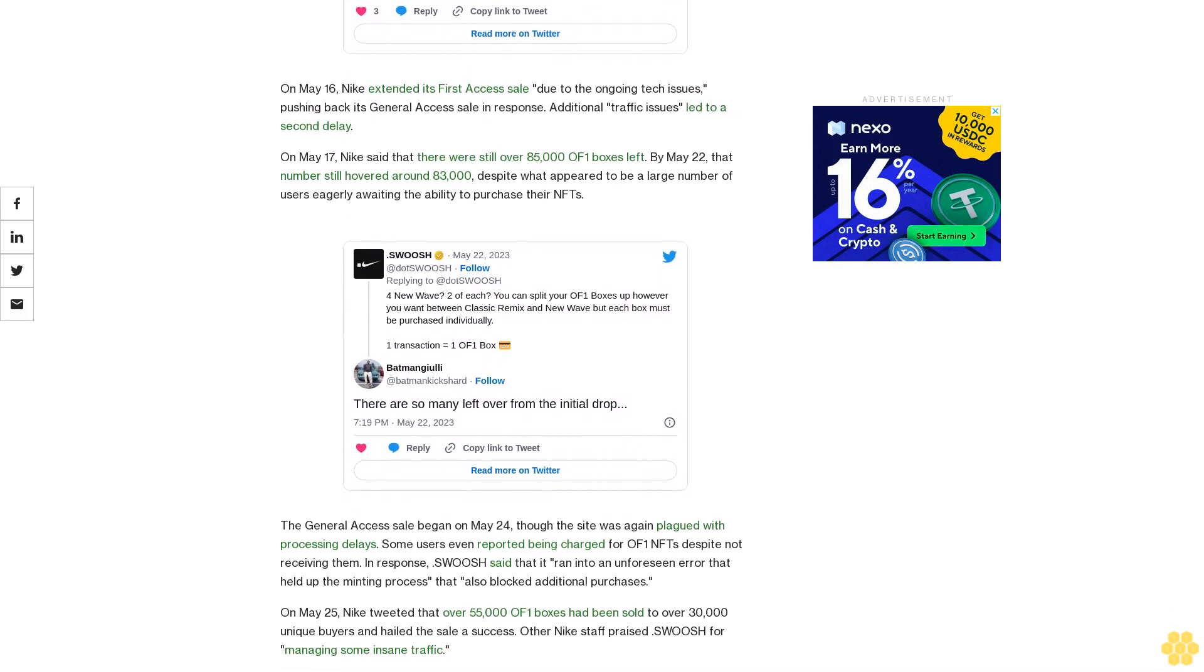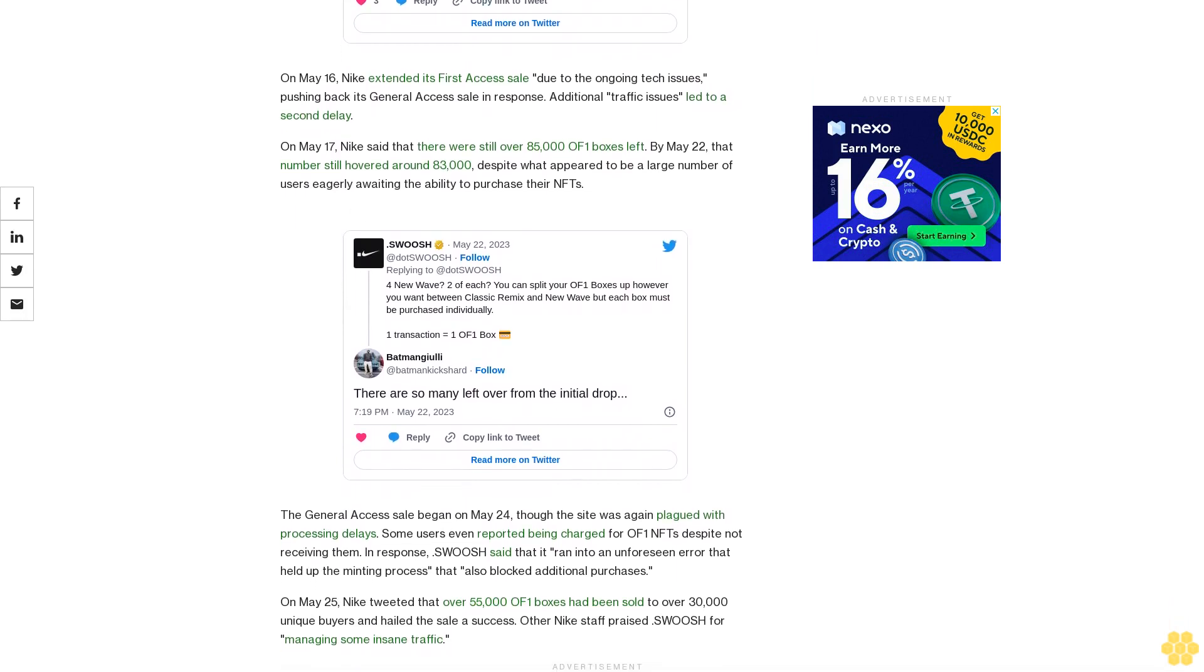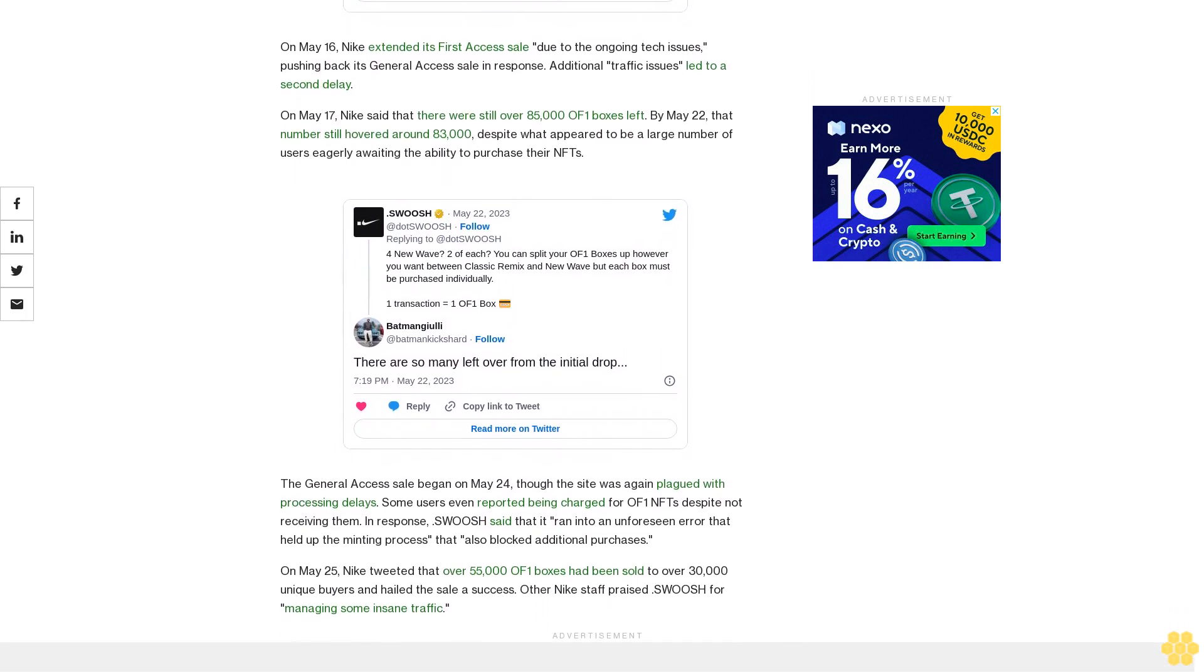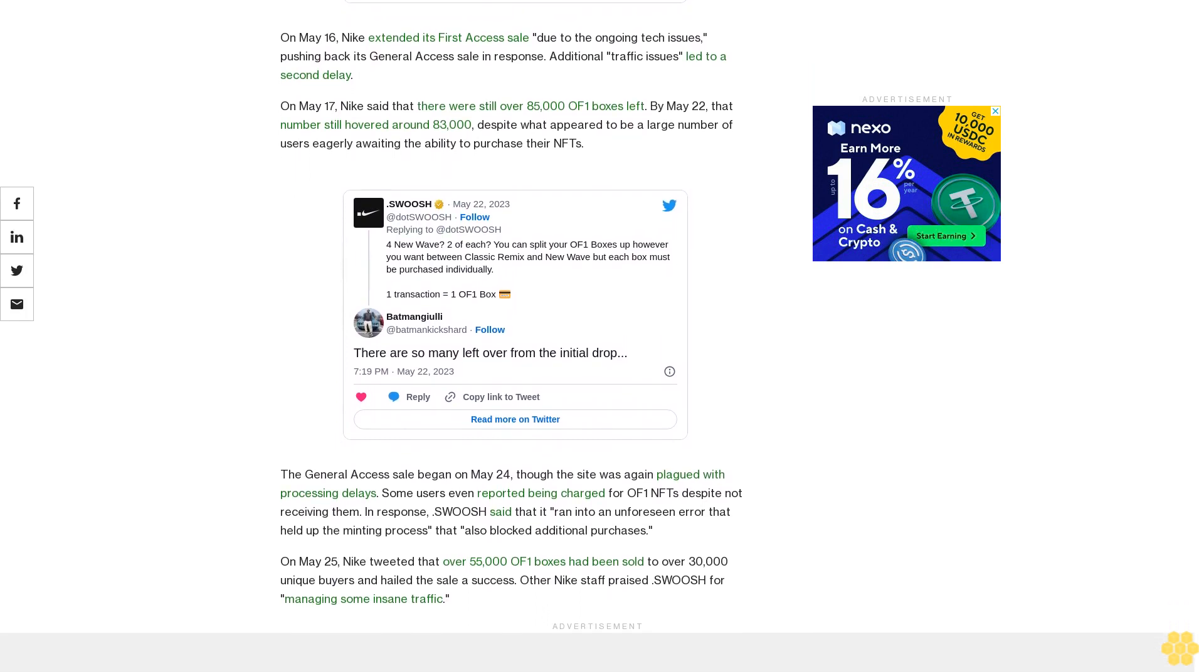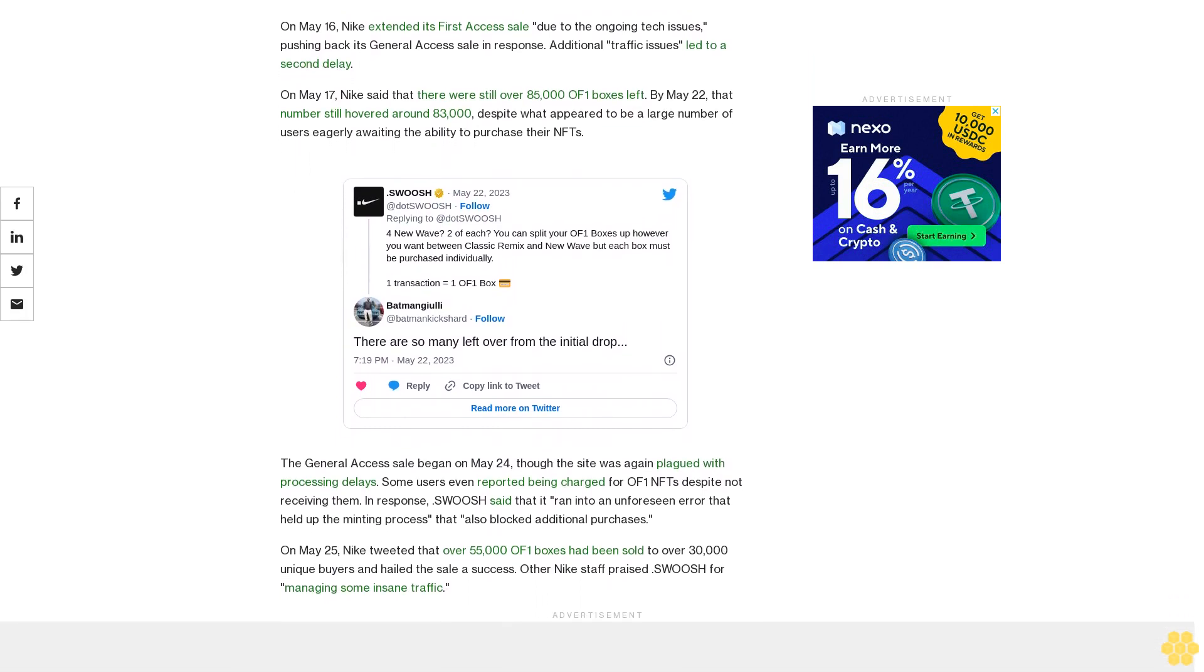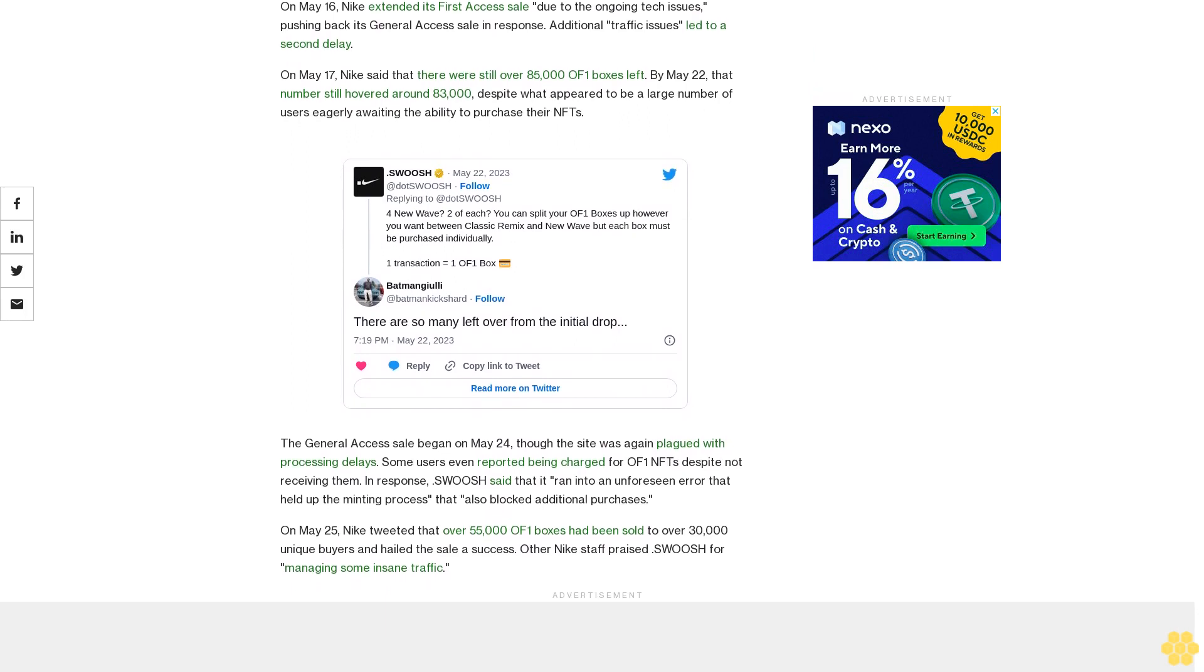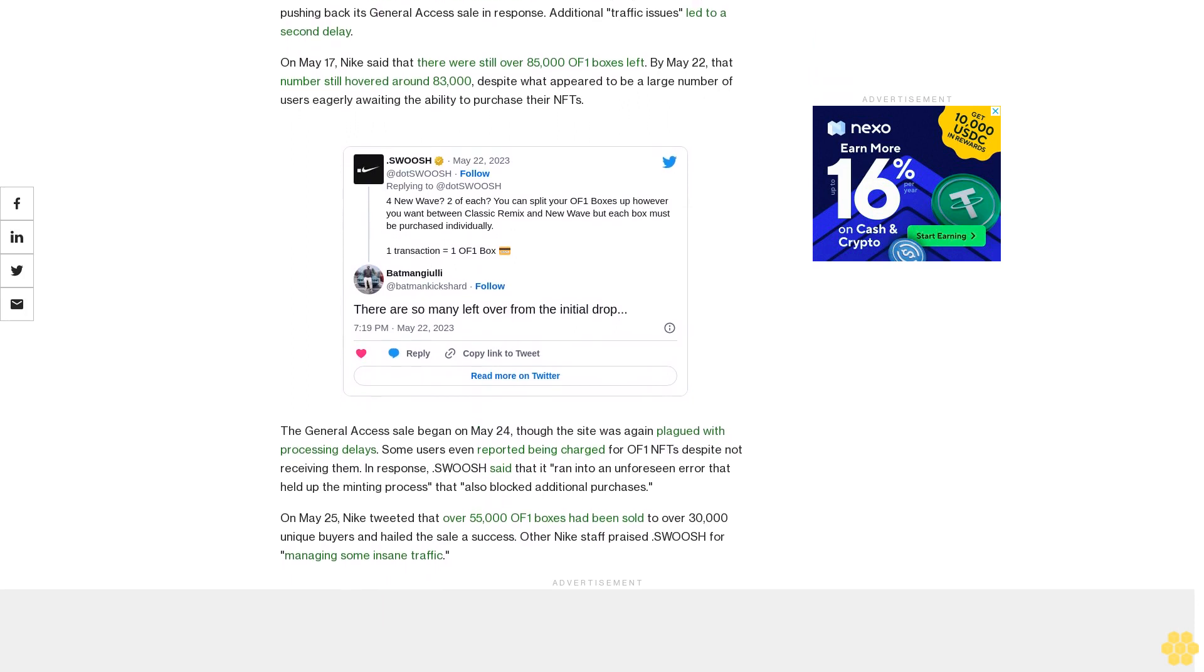Swoosh has teased the release of a Swoosh marketplace in the coming months and has touted plans to expand into virtual and IRL experiences, gaming, mint passes, and 3D files.